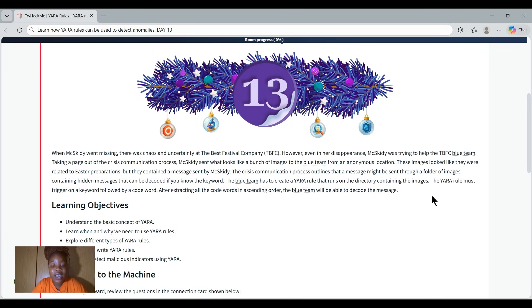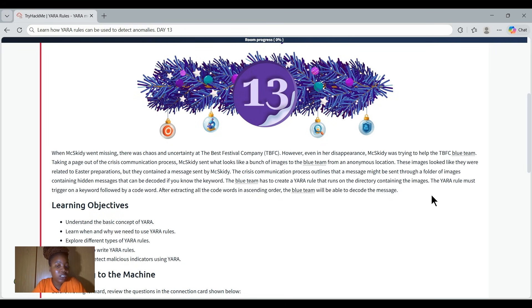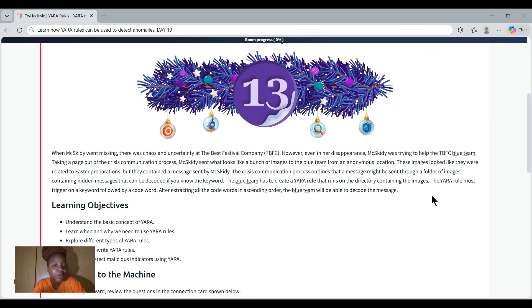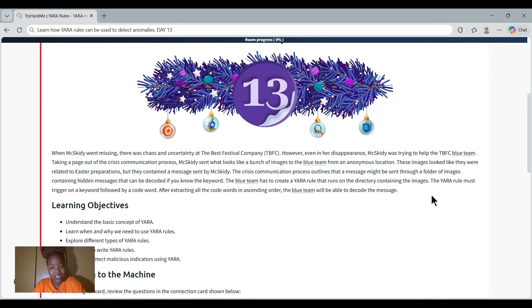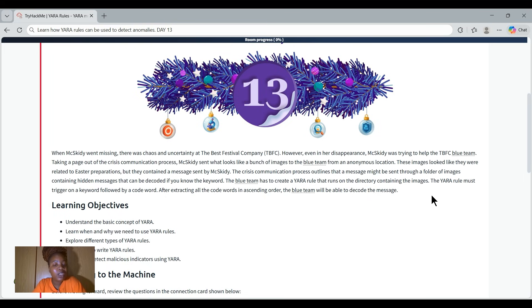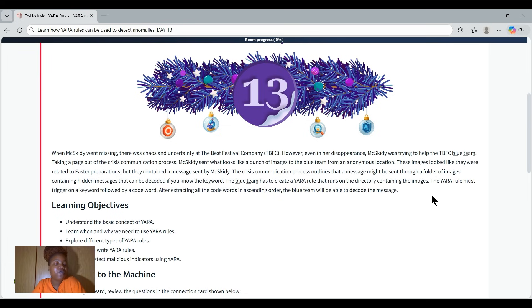So this is our story we read through. I'm just going to give you my understanding. It talks about Muskidi, the lead defender of the TBFC, the Best Festival Company, who suddenly goes missing. Chaos is breaking out in the SOC, but even while she's gone, Muskidi still finds a way to help the blue team. She secretly sends them a folder full of Easter-themed images. At first glance they seem normal, but hidden inside are messages she wants the blue team to decode using crisis communication process.